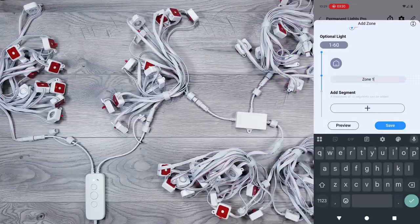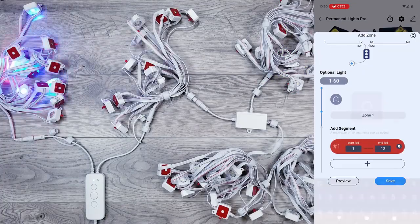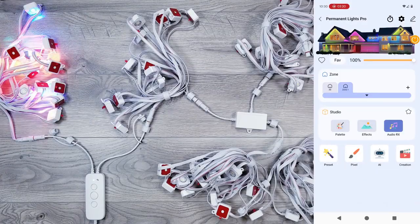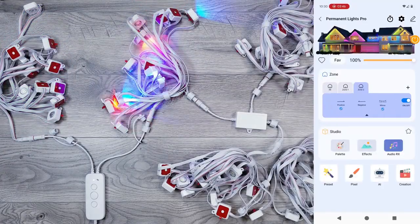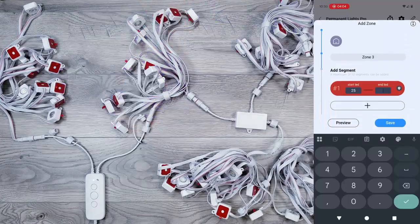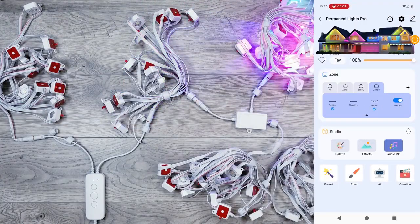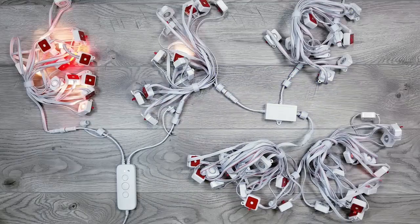I was curious as to how these lights would fall in line on the full string, so I went in and created zone number 1 for LEDs 1 through 12, which is our first group; 13 through 24, which is our second. And then sure enough, LED 25 through 36 are counted as the branch output, before moving on to lights 37 through 60 connected to the main output.